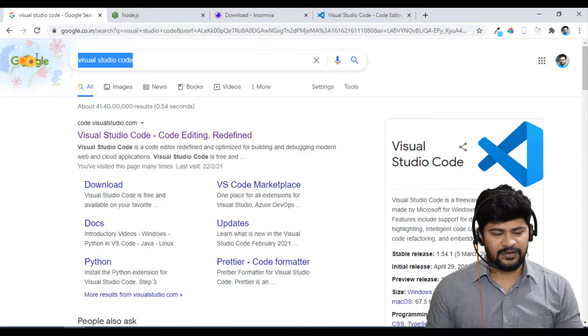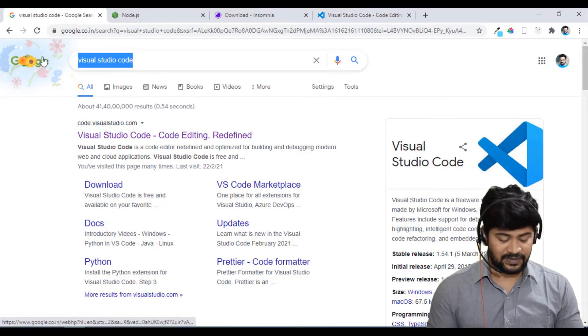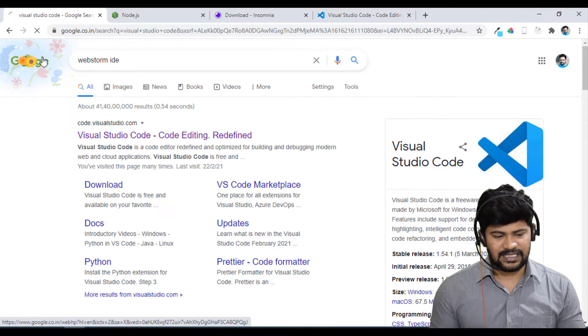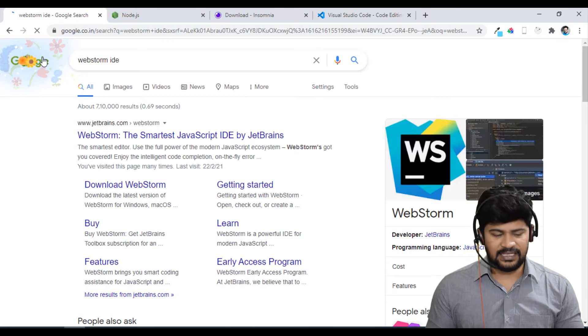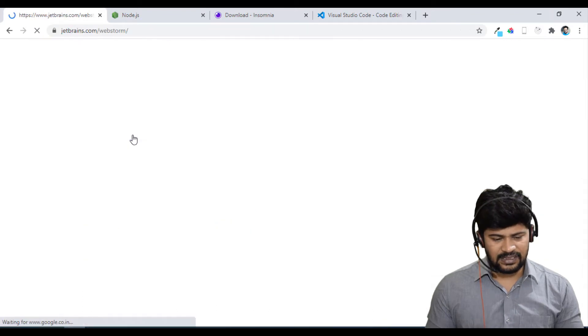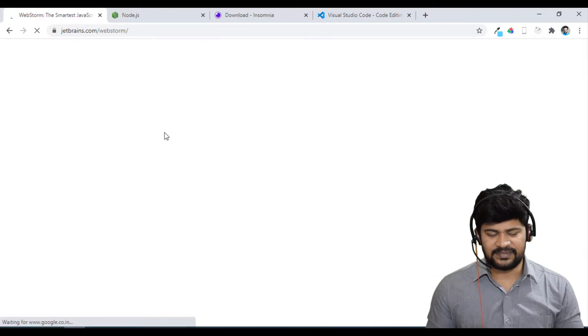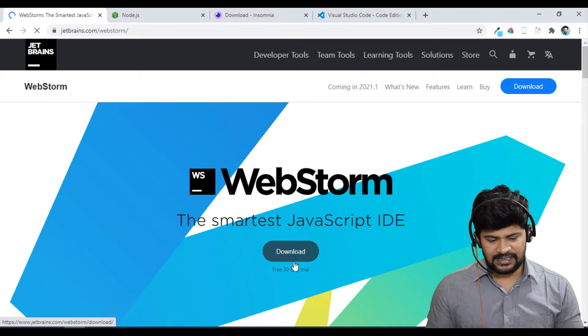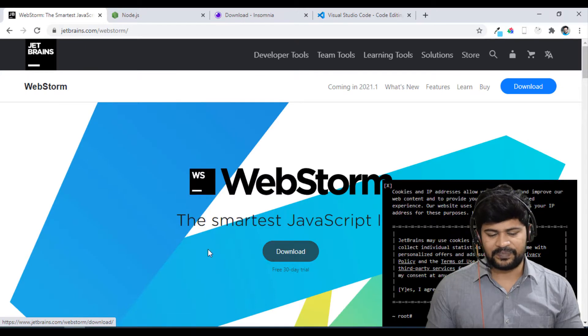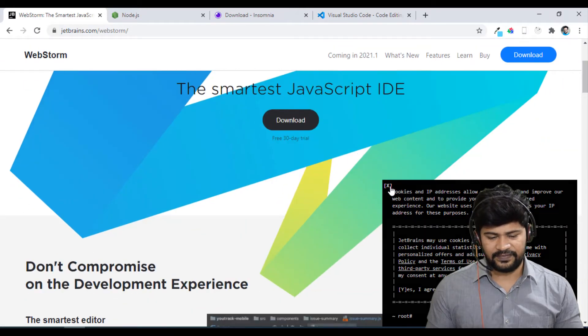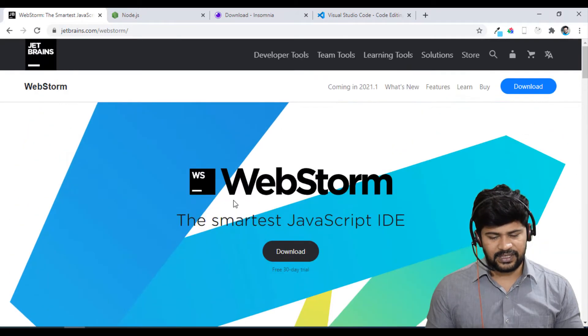And then if you are looking for something called WebStorm, you can just type WebStorm IDE. Let's go to this, the Smartest IDE. Here you can just download it and you can just install yourself.